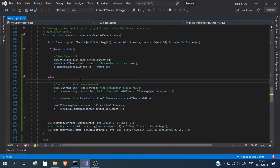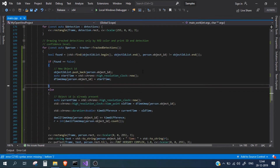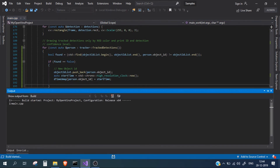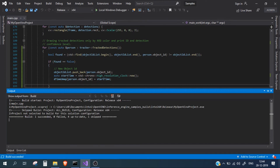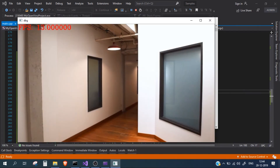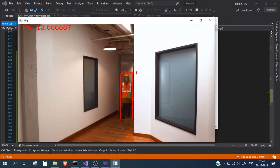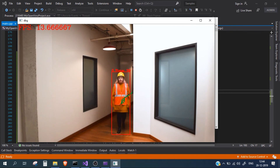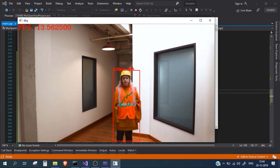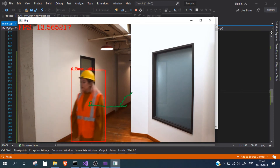We have an error — a missing semicolon. After fixing and rebuilding, the build succeeded. Running it, the test video file starts and the time is getting displayed, but it's running in milliseconds rather than seconds — we'll need to check the code.